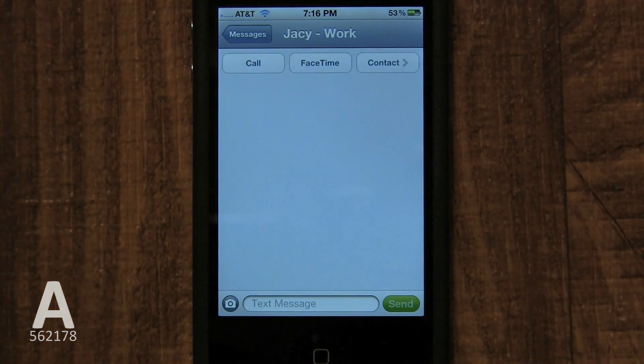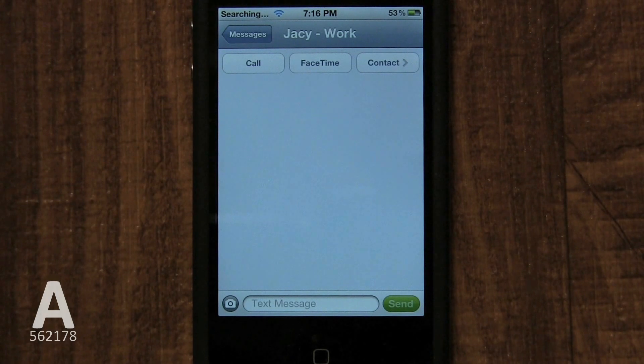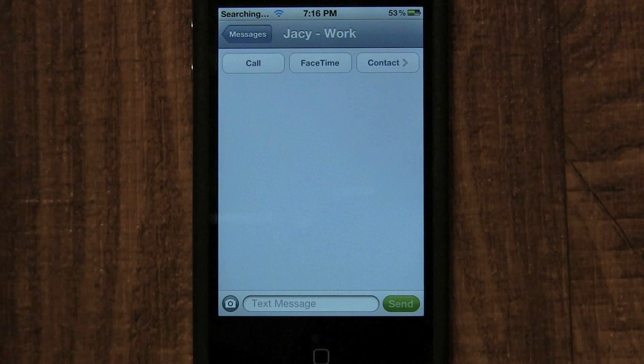Unfortunately, there's no way to select just a few to keep before clearing all messages. The only option is to go back and select the ones you wish to delete one by one.